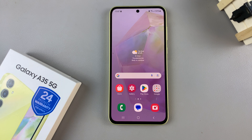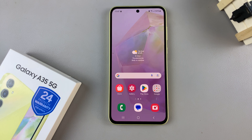In today's video, I'll be showing you how to change the icon theme on the Samsung Galaxy A35 5G.